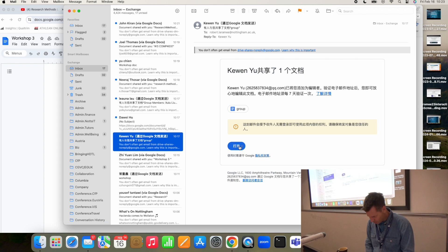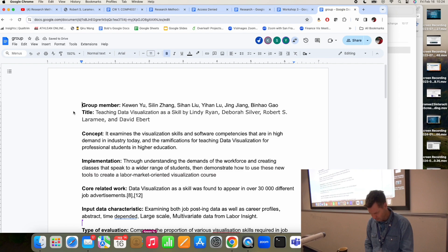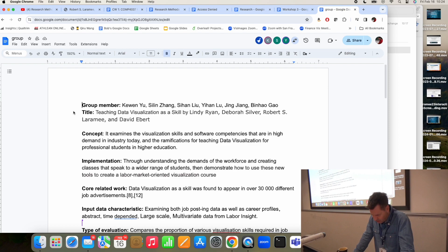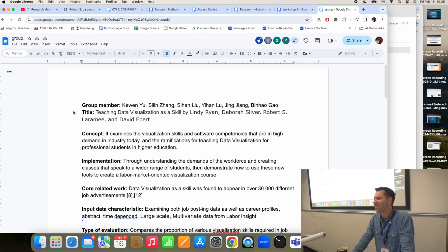Some serious learning going on today. 'Teaching data visualization as a skill' — this is not a typical research paper, but it is a valid one for this exercise. 'The paper examines the visualization skills in software companies that are in high demand in industry today and the ramifications for teaching data visualization to professional students.' That is correct — that's a correct summary of the concept. This paper is trying to understand the needs of industry, which is very unusual in academics.